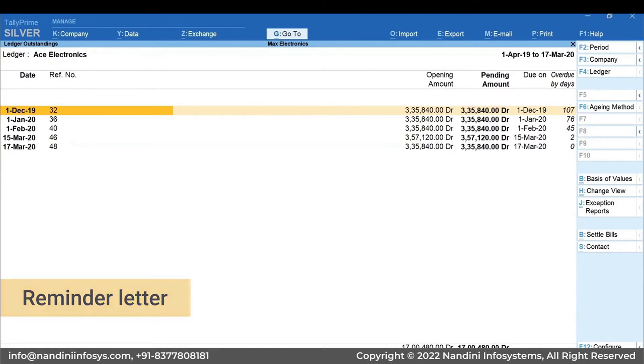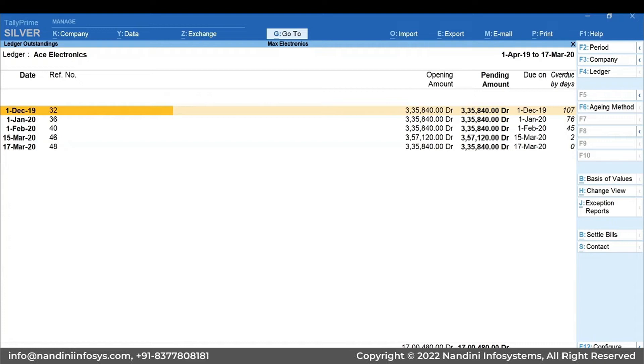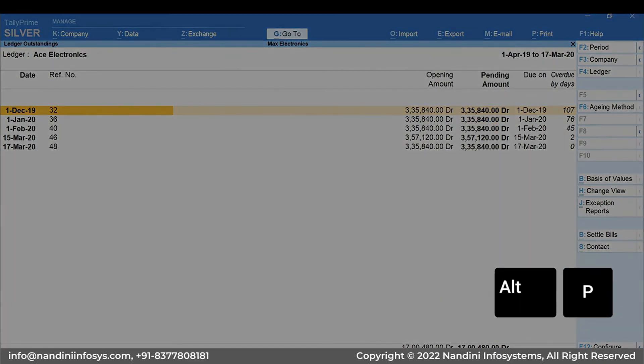It is one of the conventional practices to follow up with the customer to get the bills paid faster. To print a reminder letter, press Alt plus P.